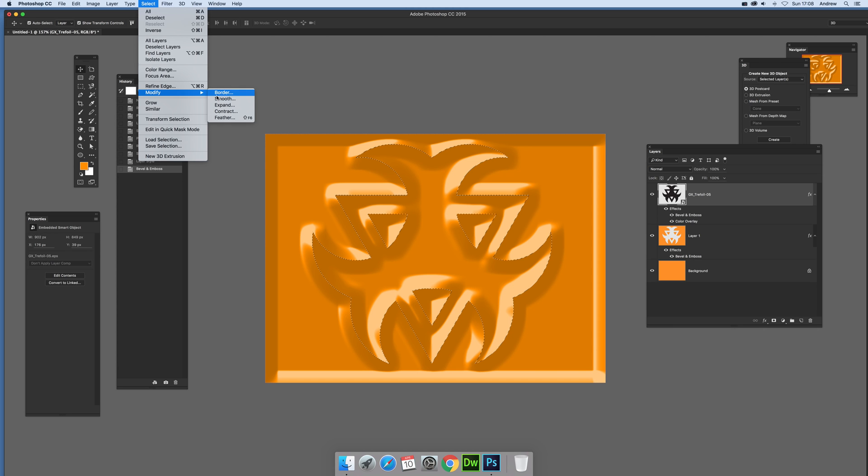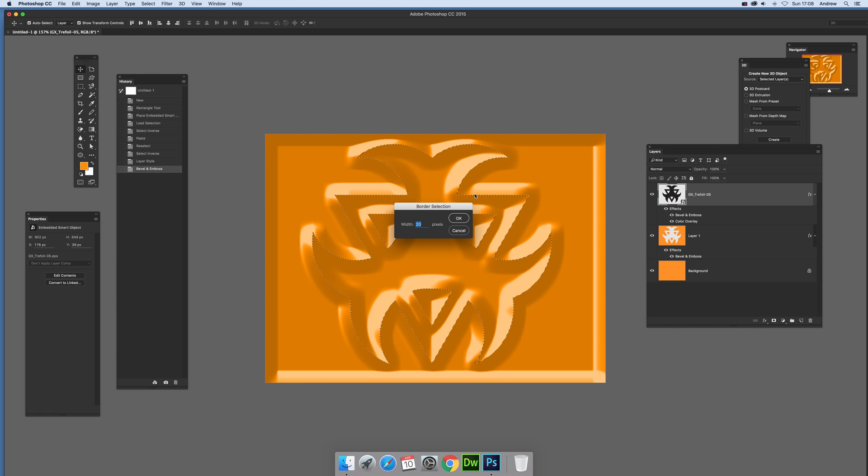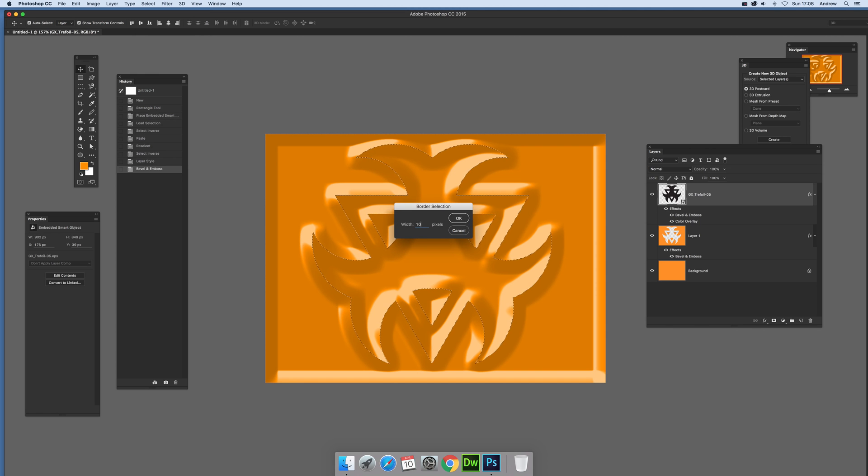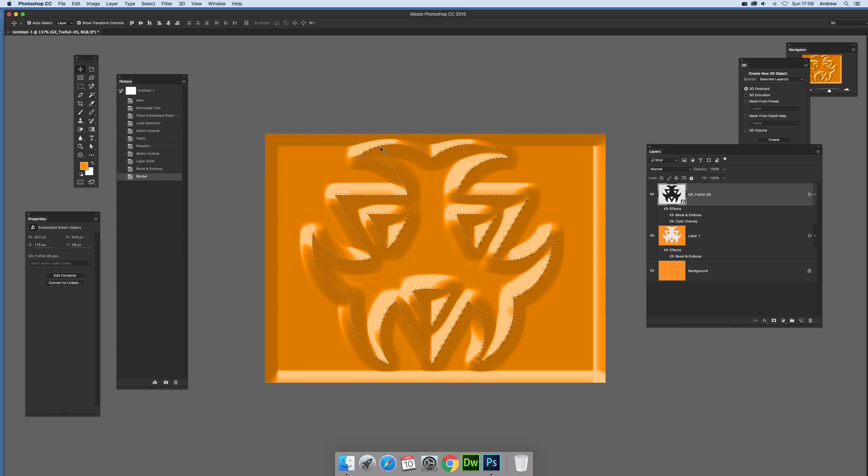And you can then go for a border. So I'm just going to go for a border, go for 20, well maybe 10, maybe that's enough. Click OK. Now you've got that selection there as well.